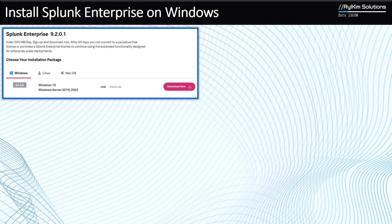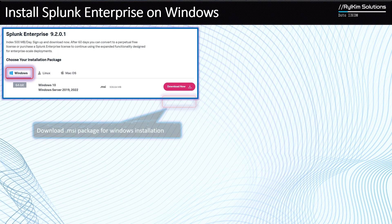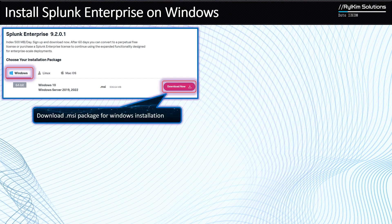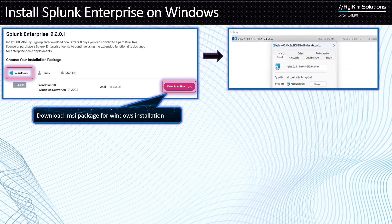Let's discuss and then demonstrate Splunk Enterprise installation on Windows. The first thing you do is go to Splunk, access your free trials, and go to Splunk Enterprise. Navigate to the Windows tab, which shows the .msi package that you have to download. Download that .msi package to your local machine, and it will look like what you see on the right.